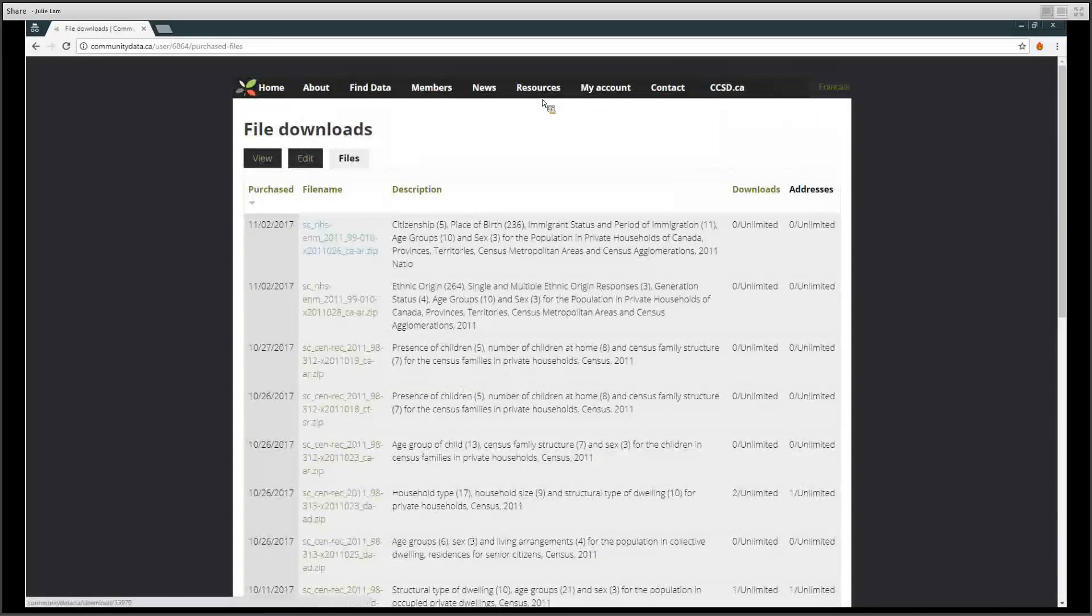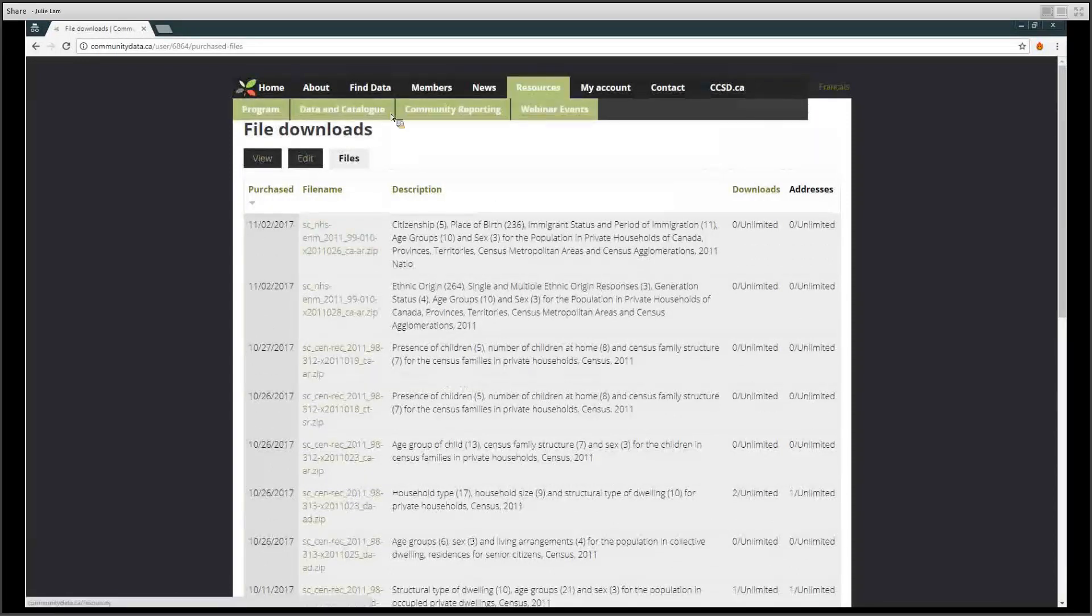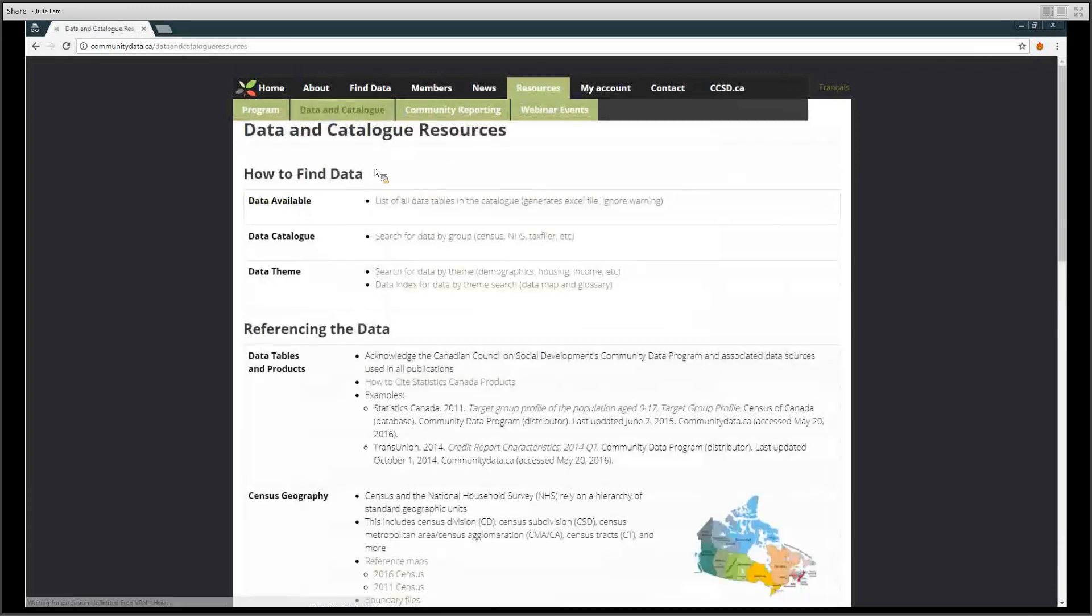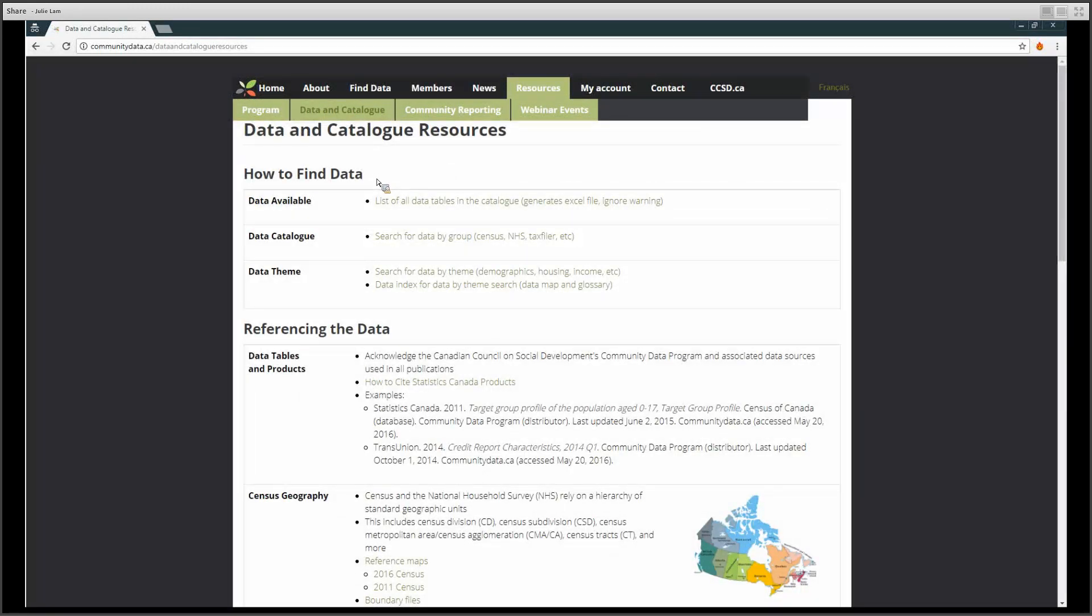If you would like more information, go to the Resources tab and click on Data and Catalog. Look under How to Find Data.